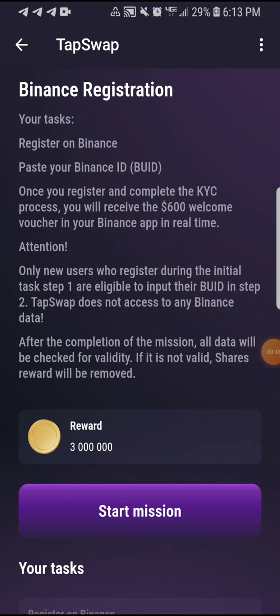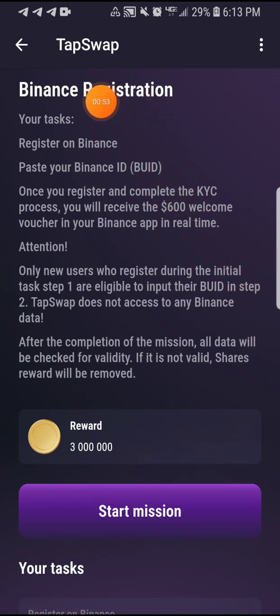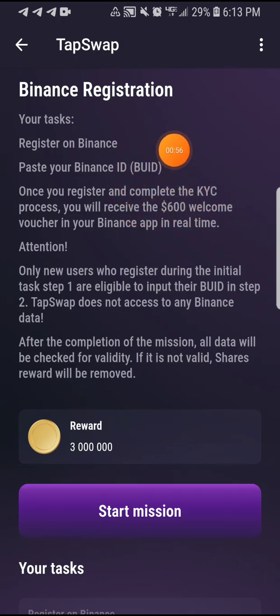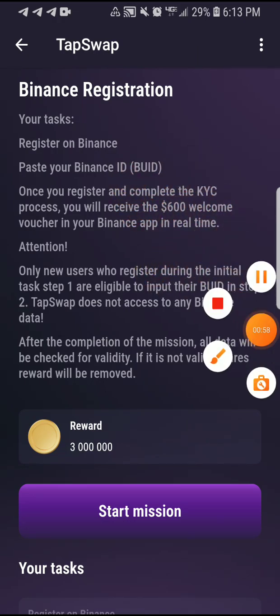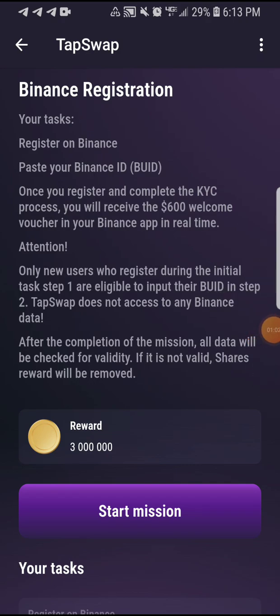You can see the information here. It says Binance registration — your task is: number one, register on Binance, then paste your Binance ID. Once you register and complete the KYC process, you will receive the $600 welcome future in your Binance app in real time. If you already have a Binance account, you don't actually need to register — you just need to go back to your Binance and copy the ID. I'm going to show you how to do that.